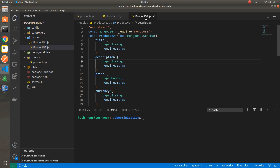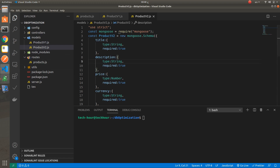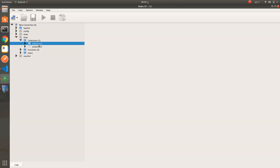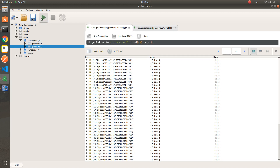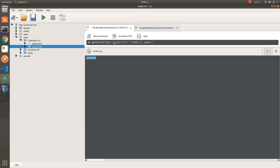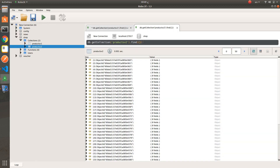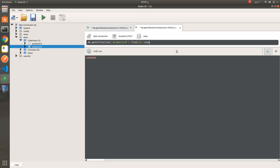This is the first version of the product schema and this is the second version of the product schema. As mentioned, both contain 1 million records. We can run this command here — this is 1 million records for the first version, and the second version we will run the same command. 1 million records, good.